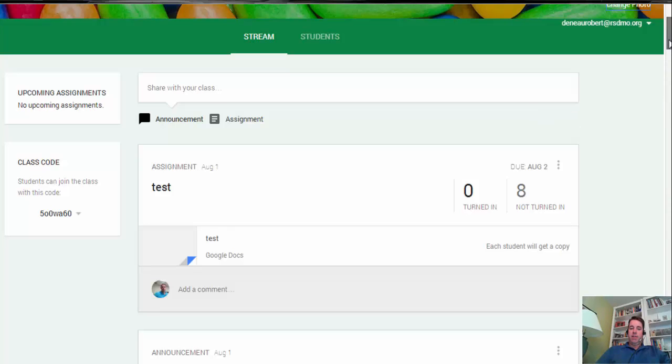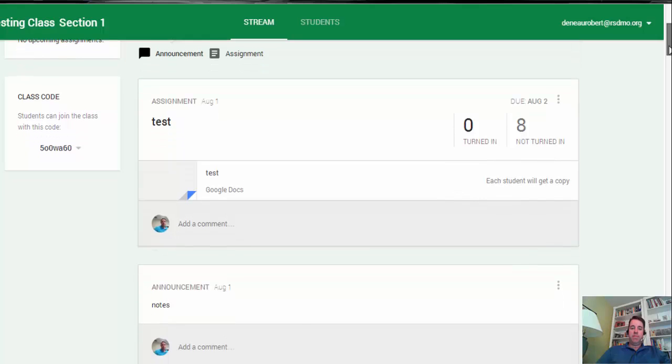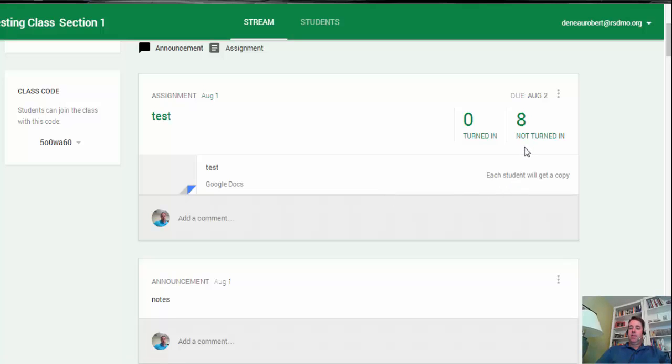As we go down here, you can see some examples of things that have been added to the stream. This was an assignment. You can see here a Google Doc is attached to it, and we gave a copy to each student. You can see who's turned it in and who hasn't, or just the number.